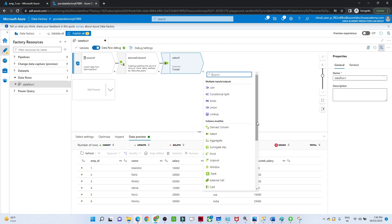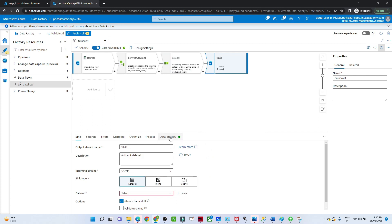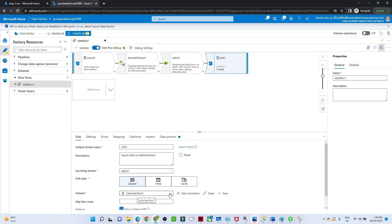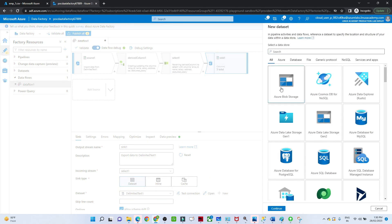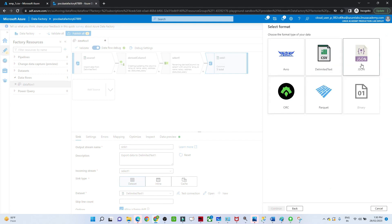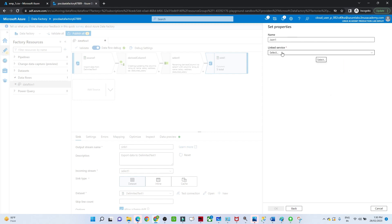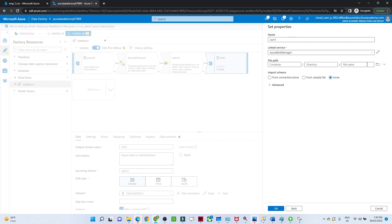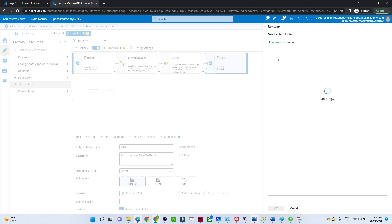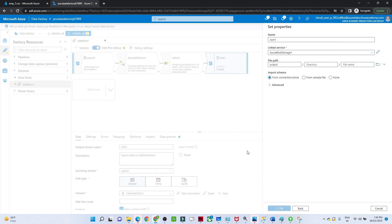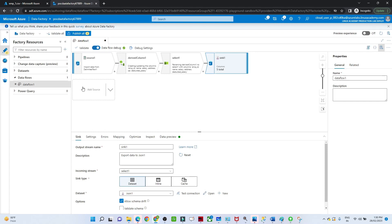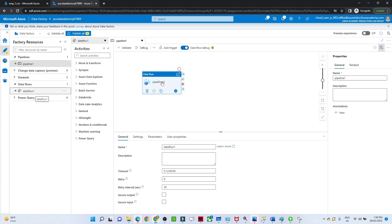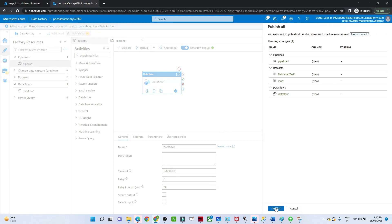Now finally we will add a sink and load our data. The dataset will be blob storage — I will create a new dataset. I want to store in blob storage in JSON format, so I will select that. Continue. I will use the same linked service since it's the same blob storage. I want to store into the output folder where there is no data as of now. Click OK. Our data flow is ready. Now we have to click on the pipeline and drag this data flow. Publish all and publish it.